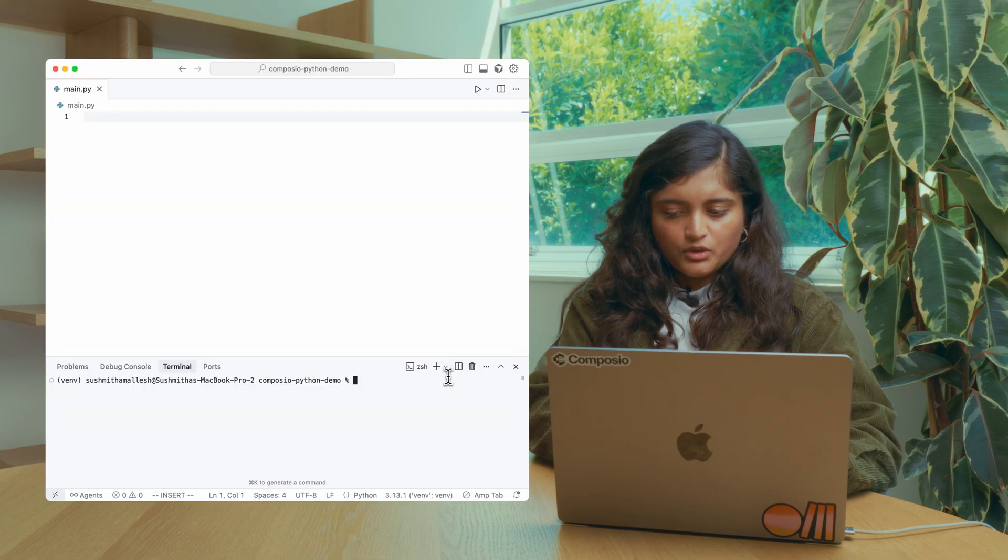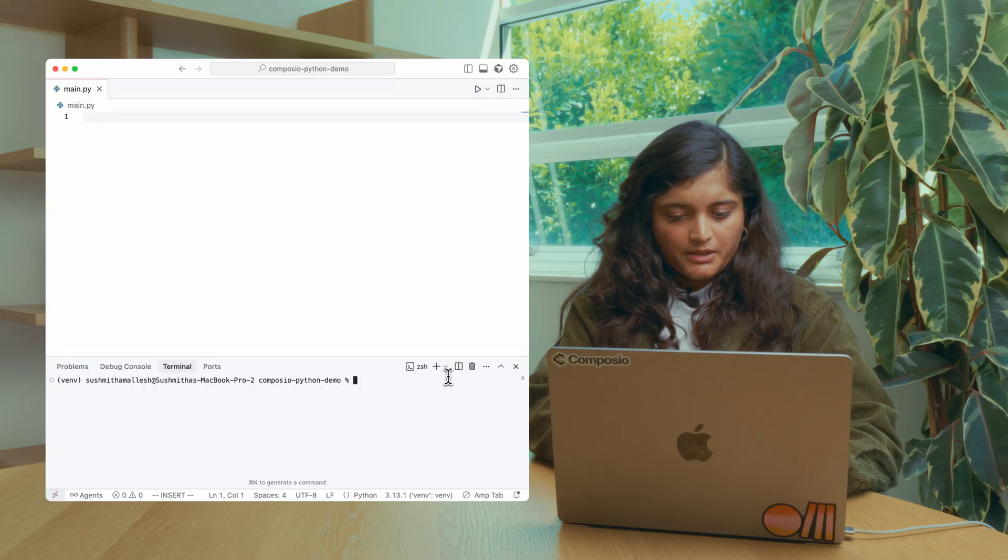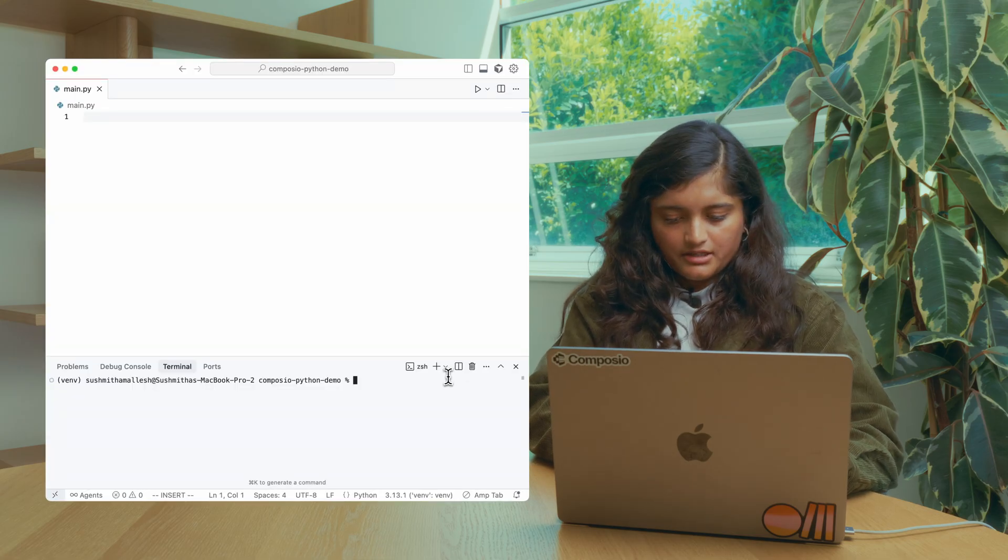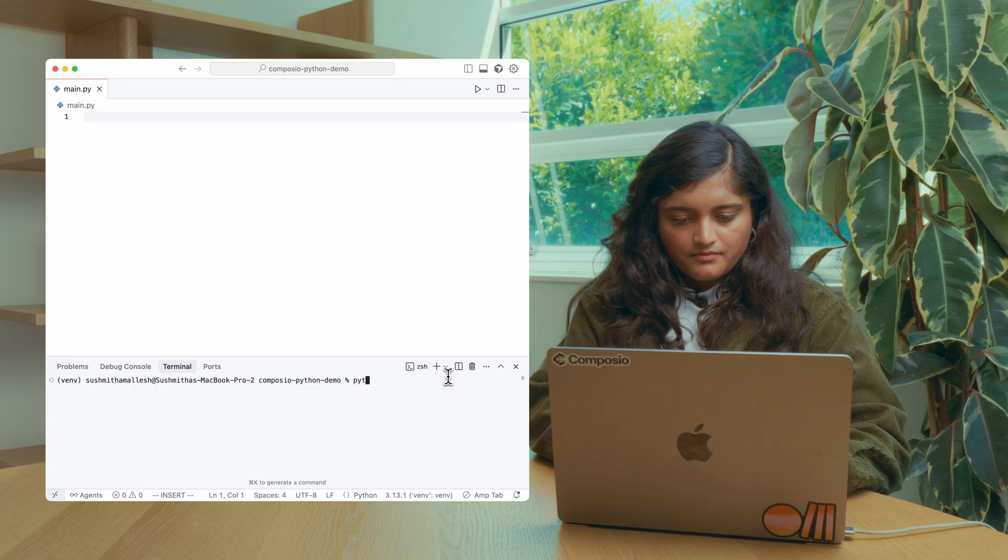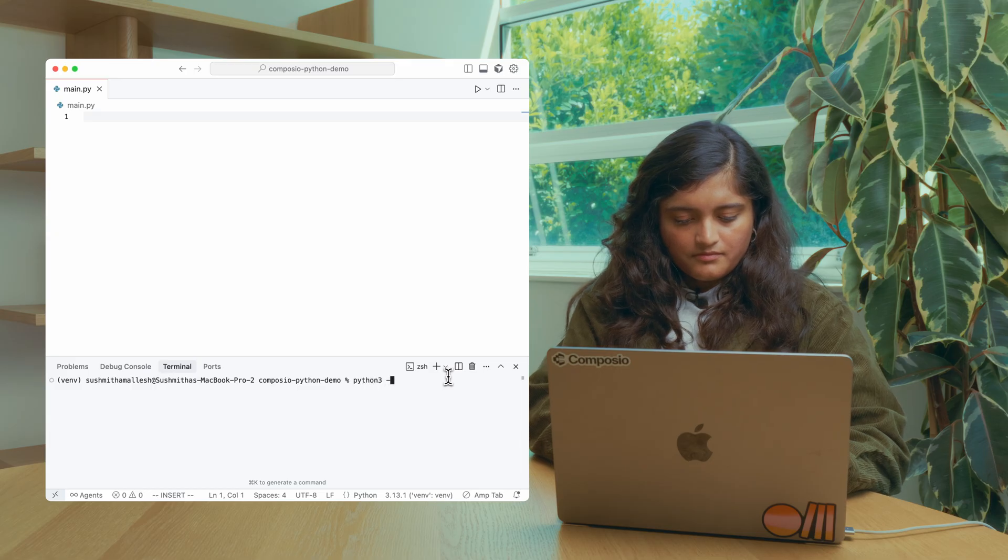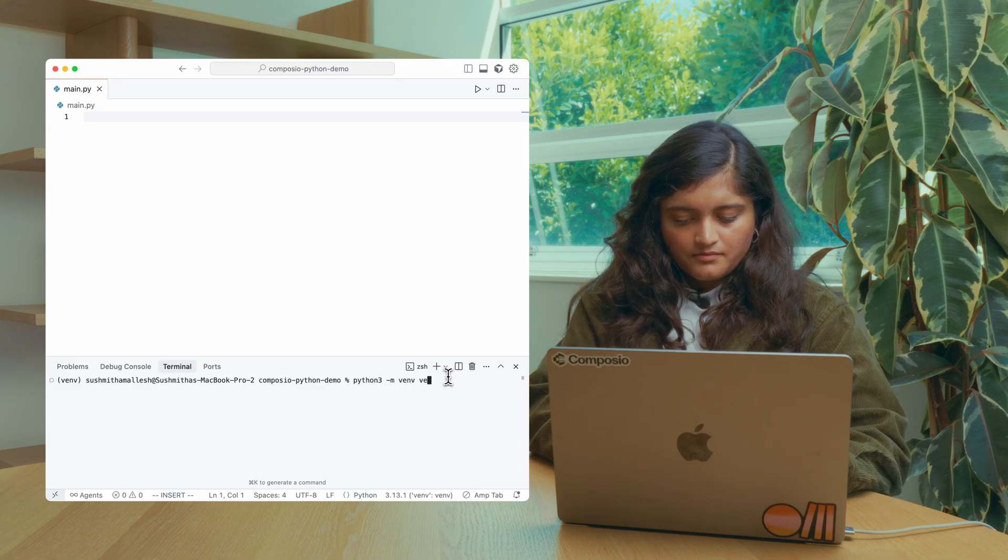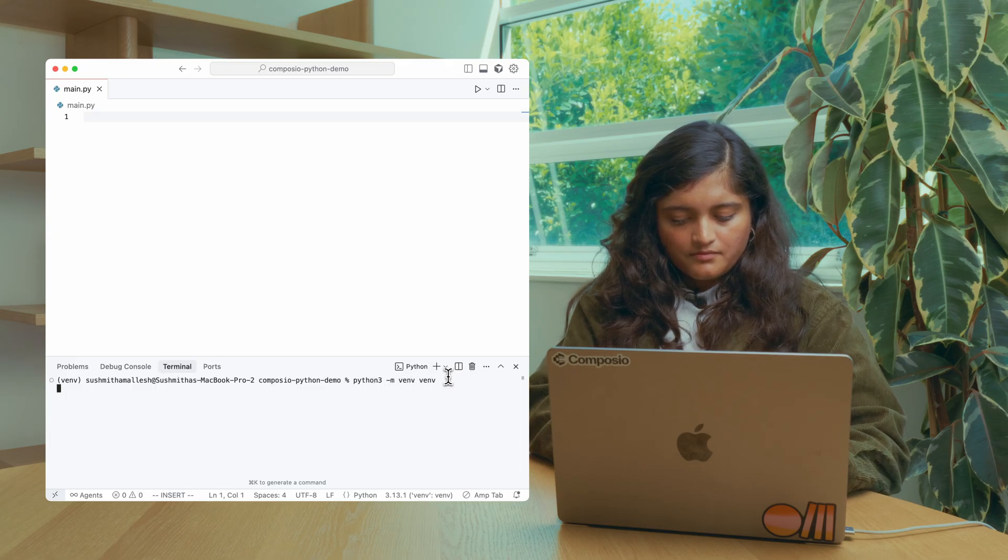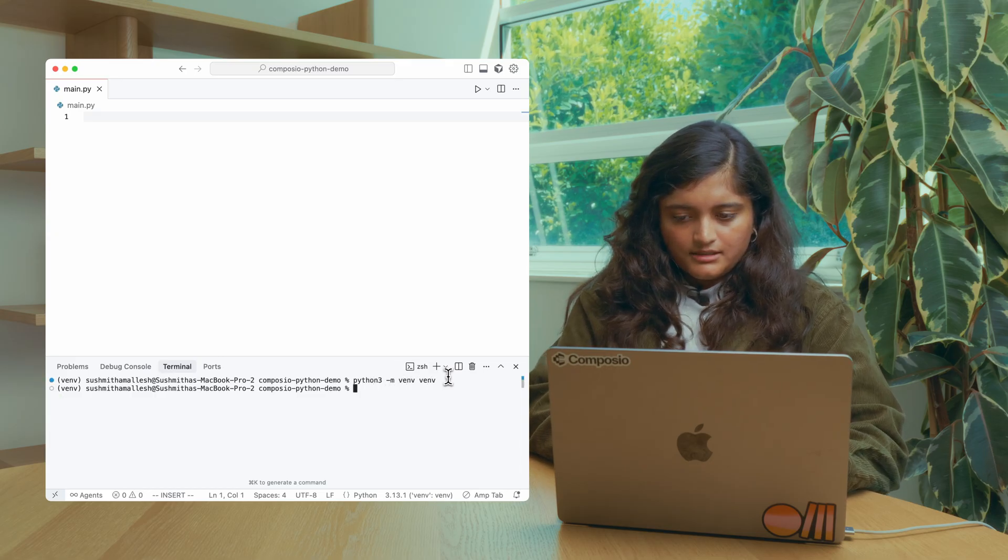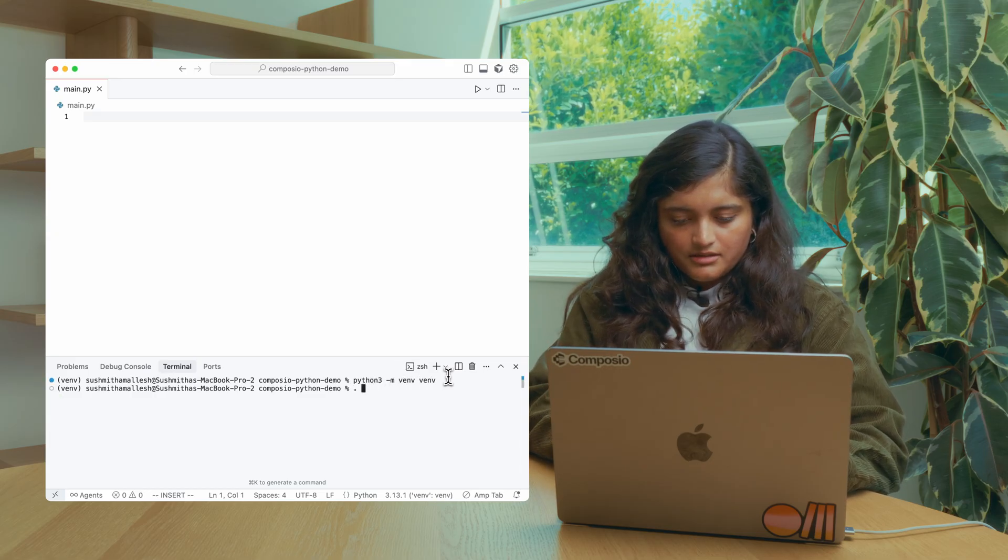To get started, let's create a virtual environment with Python and activate it.